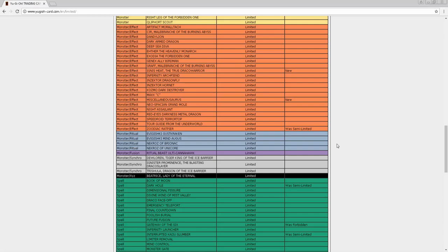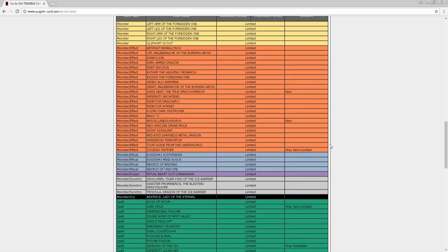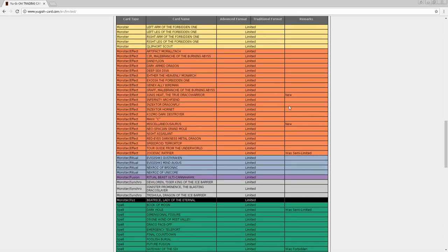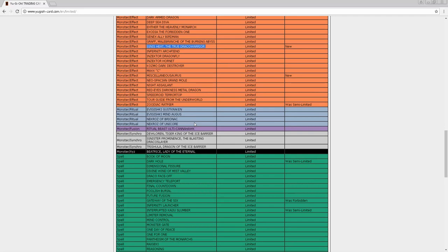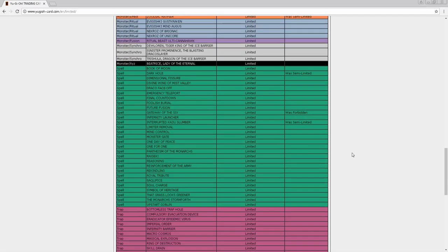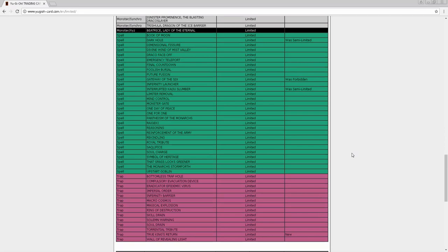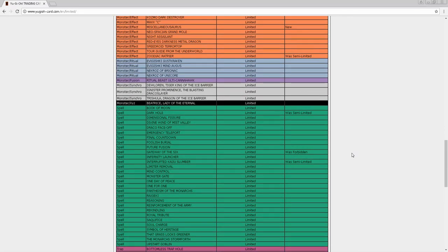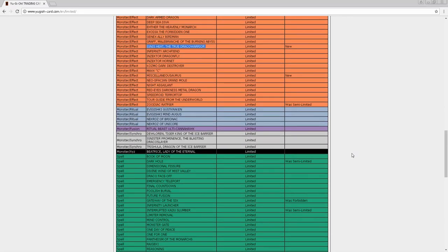The limited Dinomight only searches spells, I don't understand why they did that. Miscellaneousaurus is very good - the fact that you can activate both effects in one turn is just crazy. Ratpier sure I guess, doesn't really do anything. Dark Hole going to one and Slumber going to one - I feel like they're trying to say 'hey stop with all the destruction or we're going to give you a different type of destruction.' Gateway of the Six coming back sure, and True King's Return is a very good card - it's a Monster Reborn every turn.